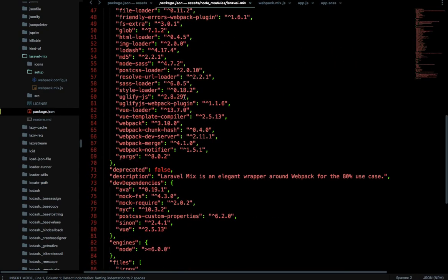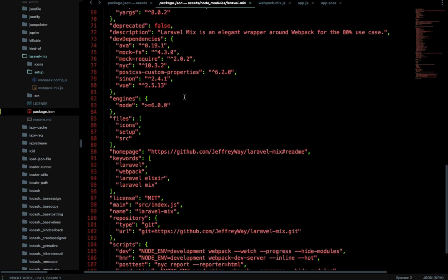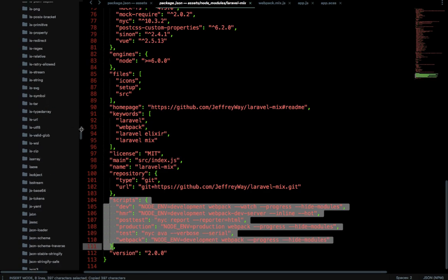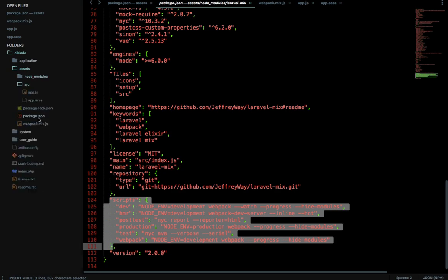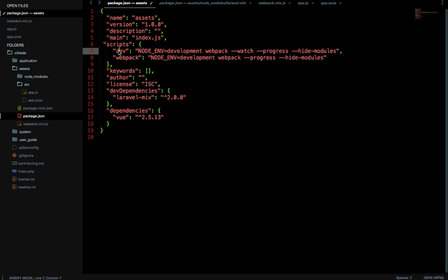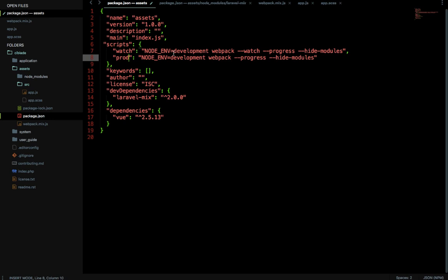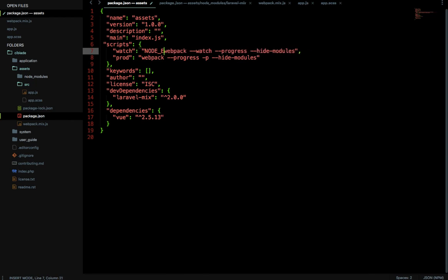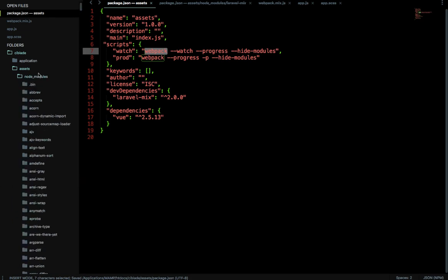Now webpack has been set up, but we need to add some scripts to our package.json. Go to node_modules, then laravel-mix — this is the package.json config file. Find the scripts section, copy those scripts, then go back to your package.json file and paste them in. We need a watch command, which automatically runs and monitors for changes. The production command uses webpack --watch --progress --hide-modules, and adding -p creates a minified production version.